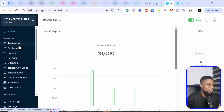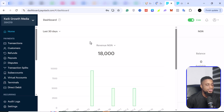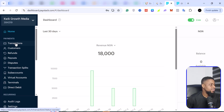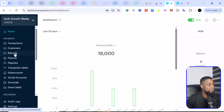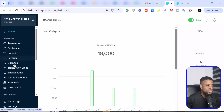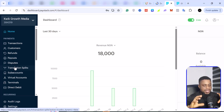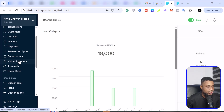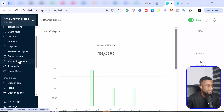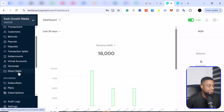This is the backend for Paystack. On Paystack, this is what your dashboard is going to look like. You can see all your transactions, all your customers, everyone you've refunded, all the payouts you've initiated, and all the disputes people have claimed. You can also see transactions you've split, sub-accounts, and virtual accounts. If you want to create a virtual account for your business to give to customers, you can do that.